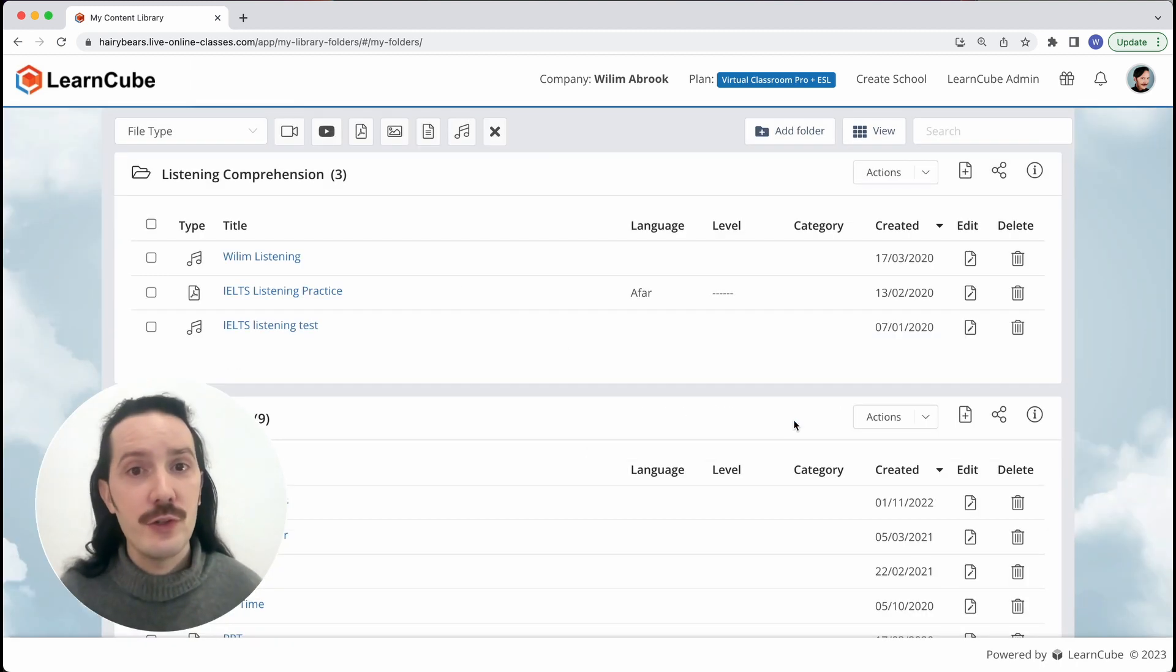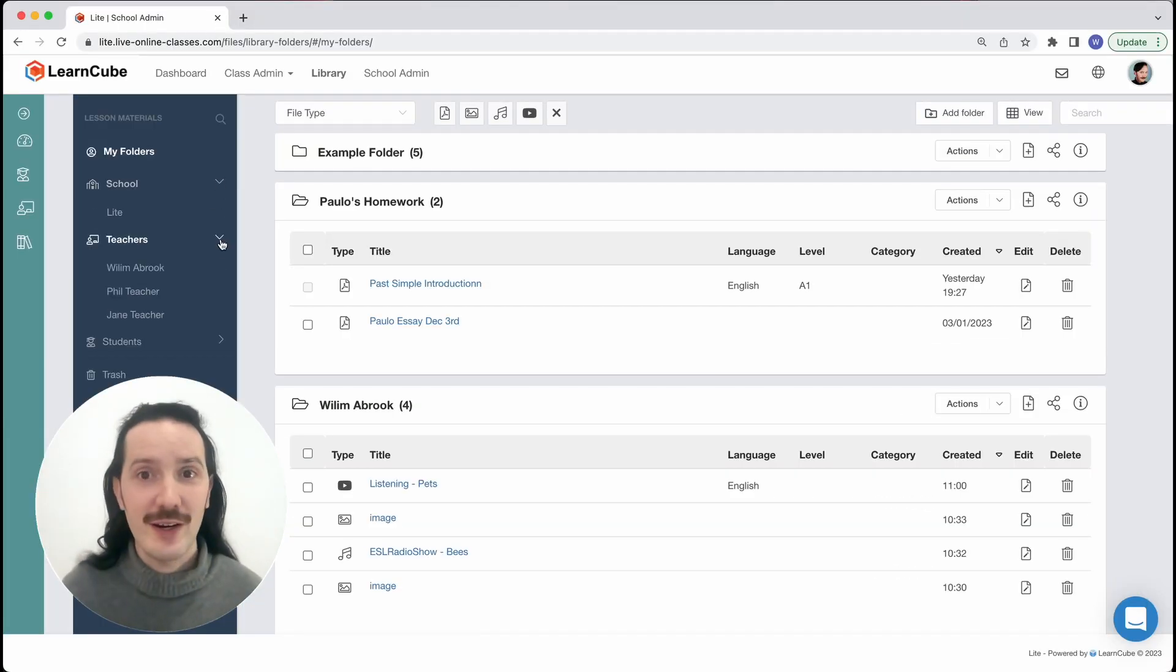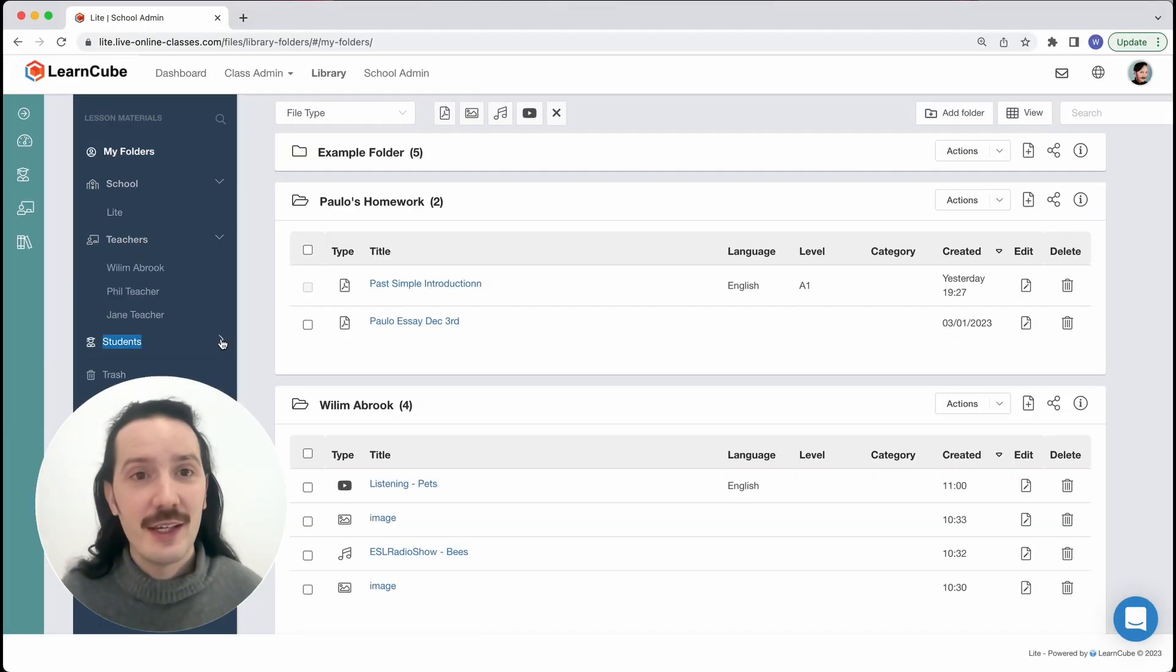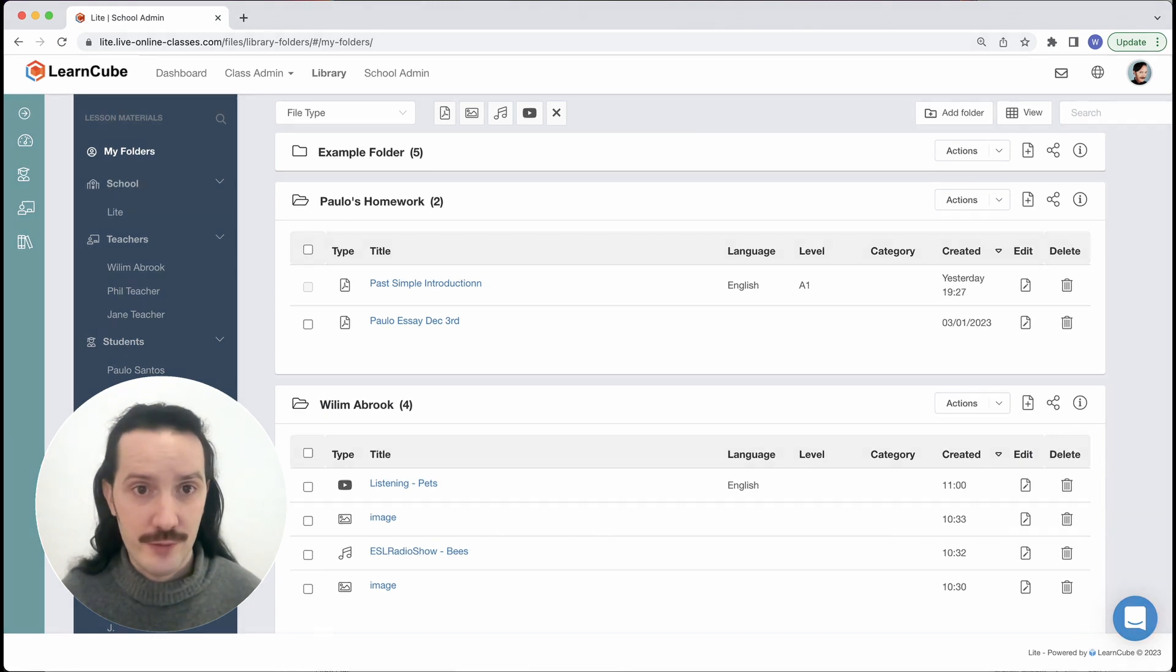Now if you're using our all-in-one online school platform you'll also have this navigation bar on the left. Here you can see all the folders that are shared with you in the school.